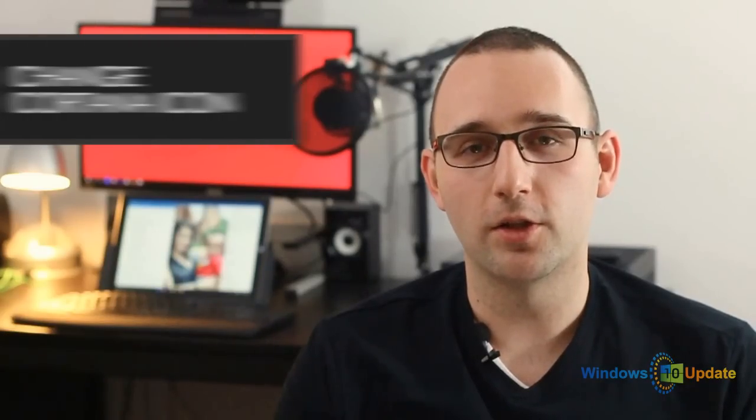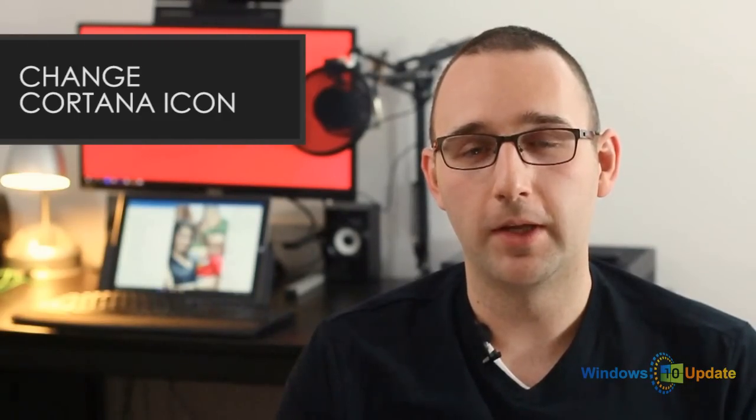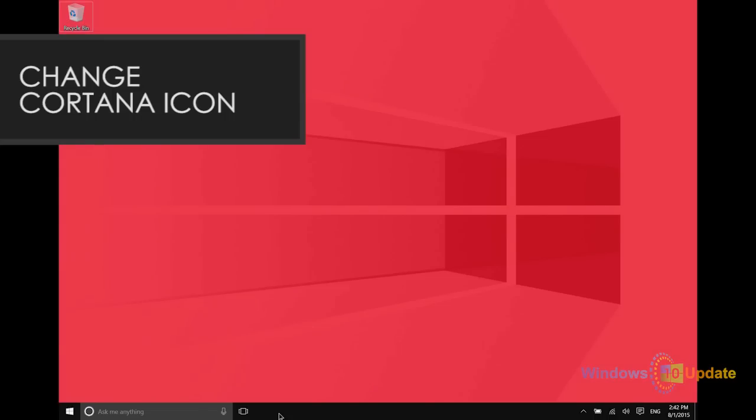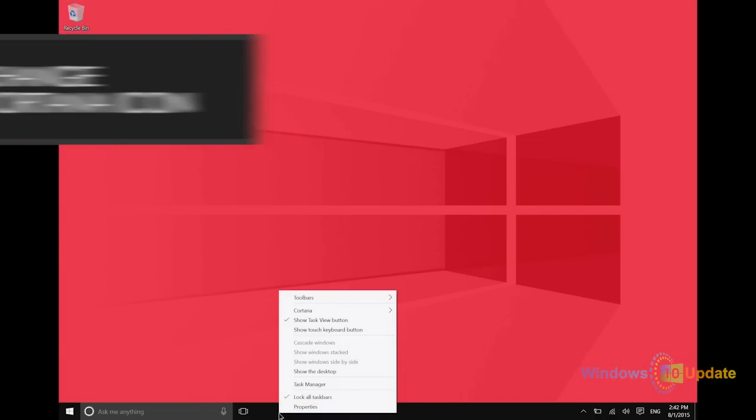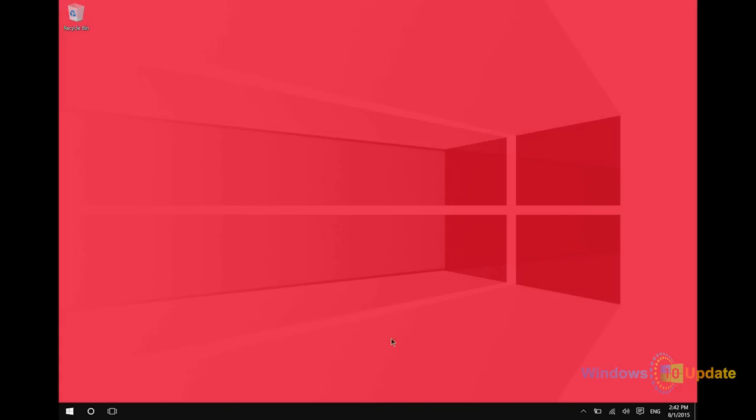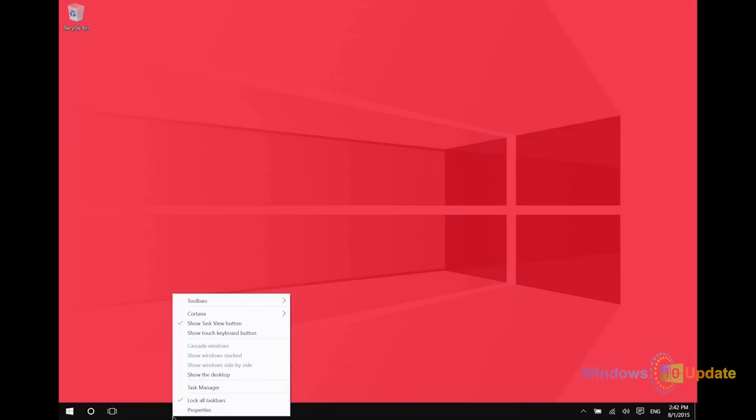There's one more thing that I want to tell you about Cortana. If you right-click on the taskbar, you can change Cortana to an icon. So if that search bar is taking up too much room, changing it to an icon will make things a little bit cleaner. In addition, if you don't want to use Cortana, you could actually hide her entirely from the taskbar.